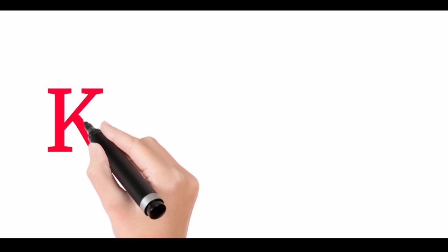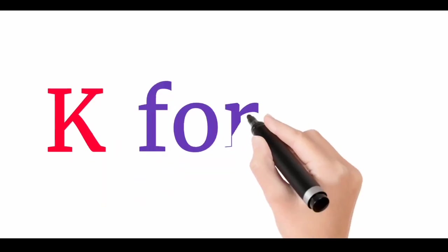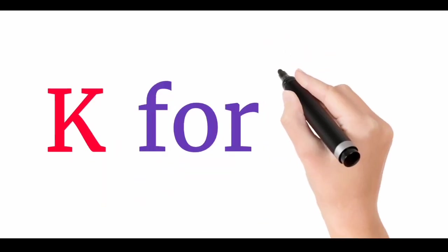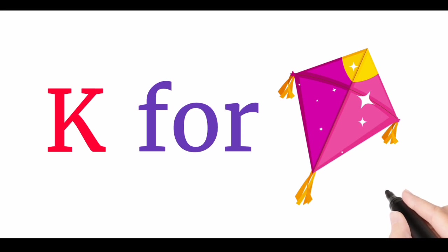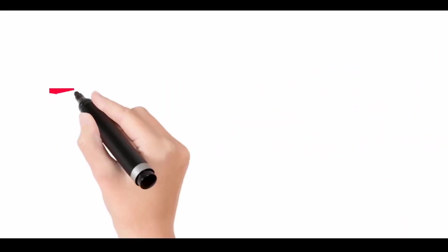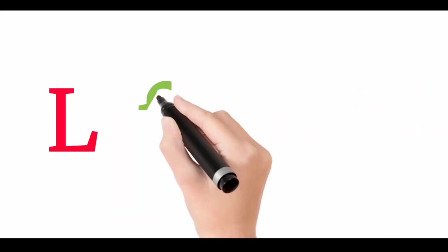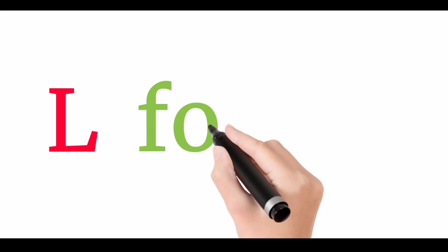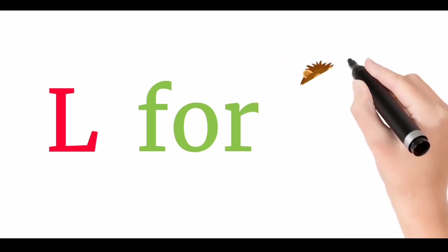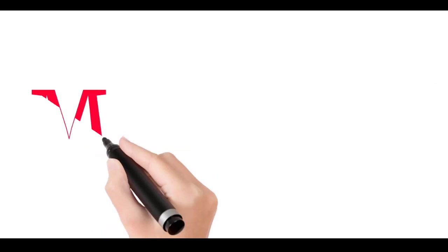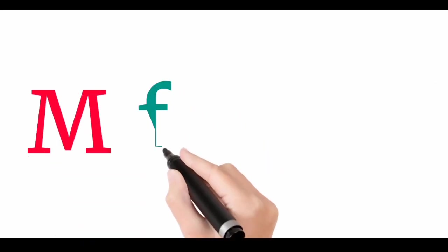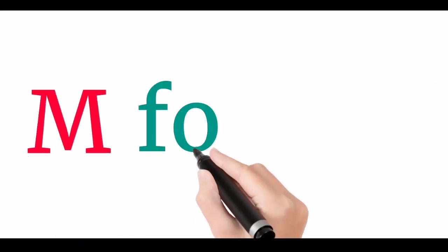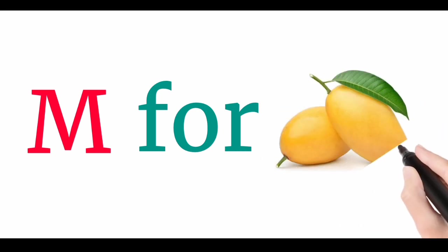K. K for kite. L. L for lion. Now I know my ABCs. Next time won't you sing with me. M for mango.